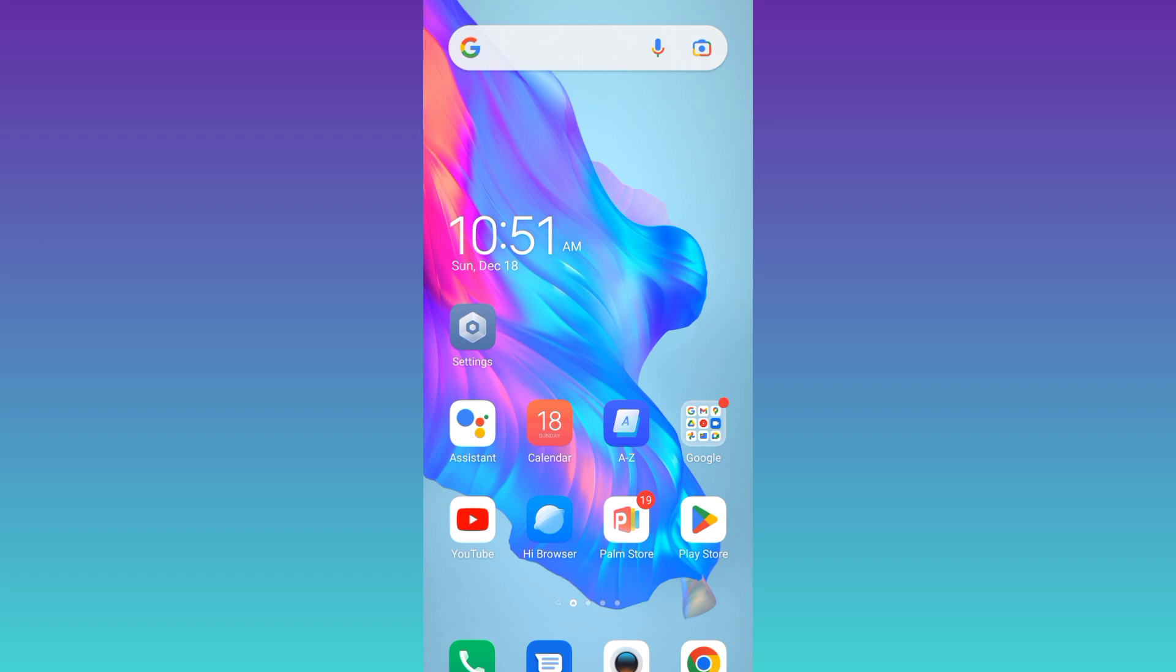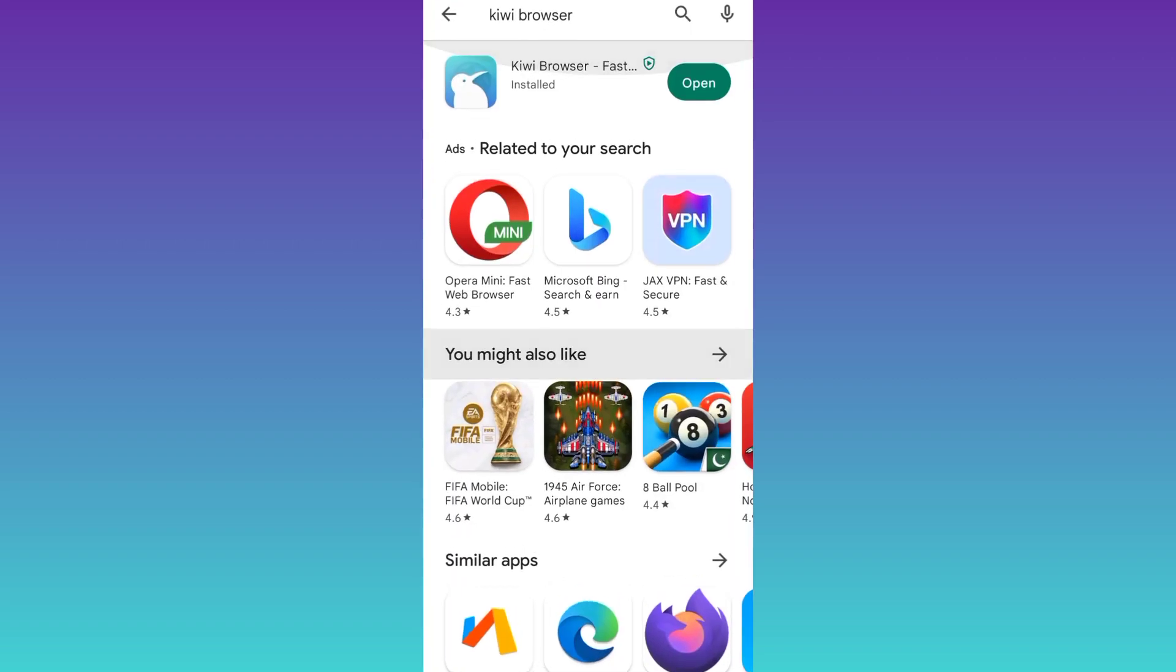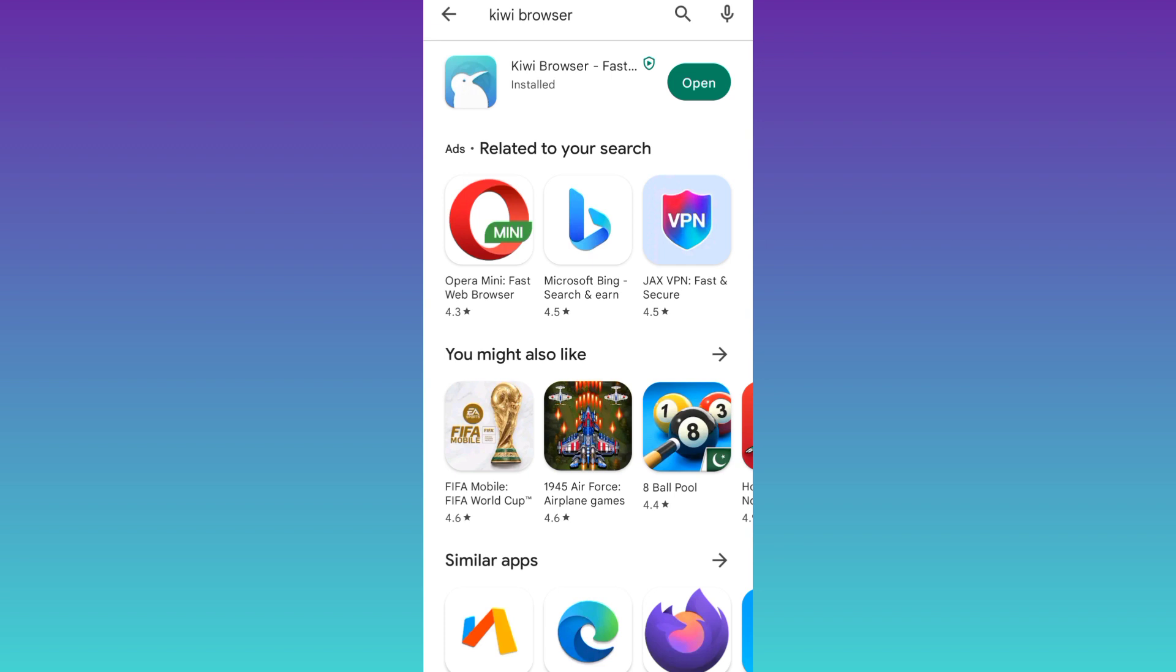First thing you need to do is to open your Play Store and from the Play Store, you need to download this browser called Kiwi Browser. Once the application is downloaded and installed, open it.